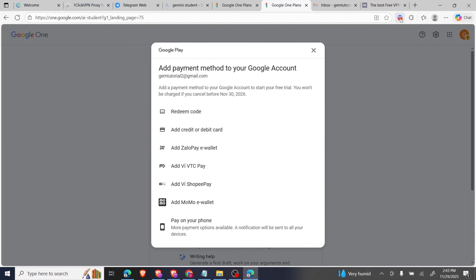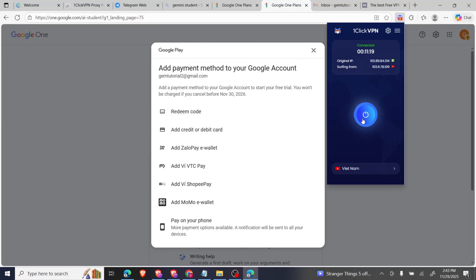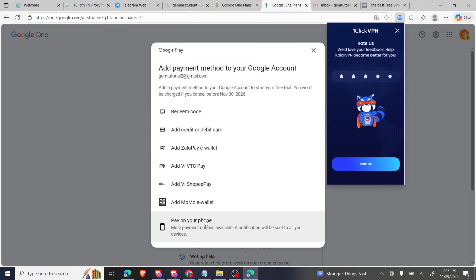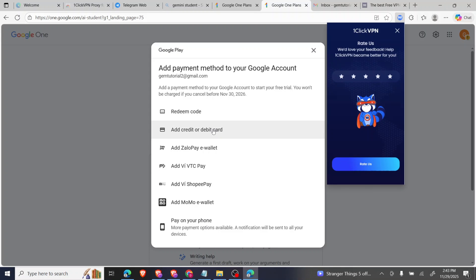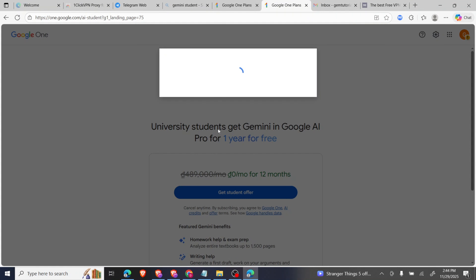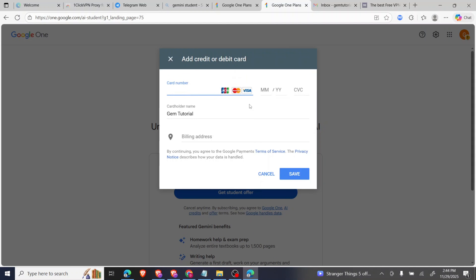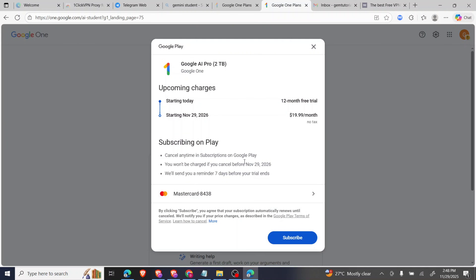When you click 'Agree,' it leads you to where you add a credit card. You can link any credit card — virtual or regular. You won't be debited on your credit card until it's up to a year, which is 2026. Before it completes a year, you can remove your card from the subscription and you won't be charged.